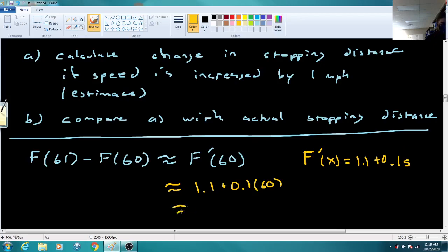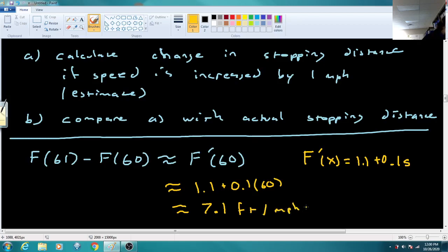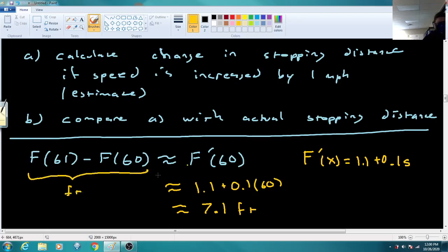The derivative is feet per mile per hour, but we're using it to estimate a change in stopping distance which is just feet. So the answer to Part A is approximately 7.1 feet.